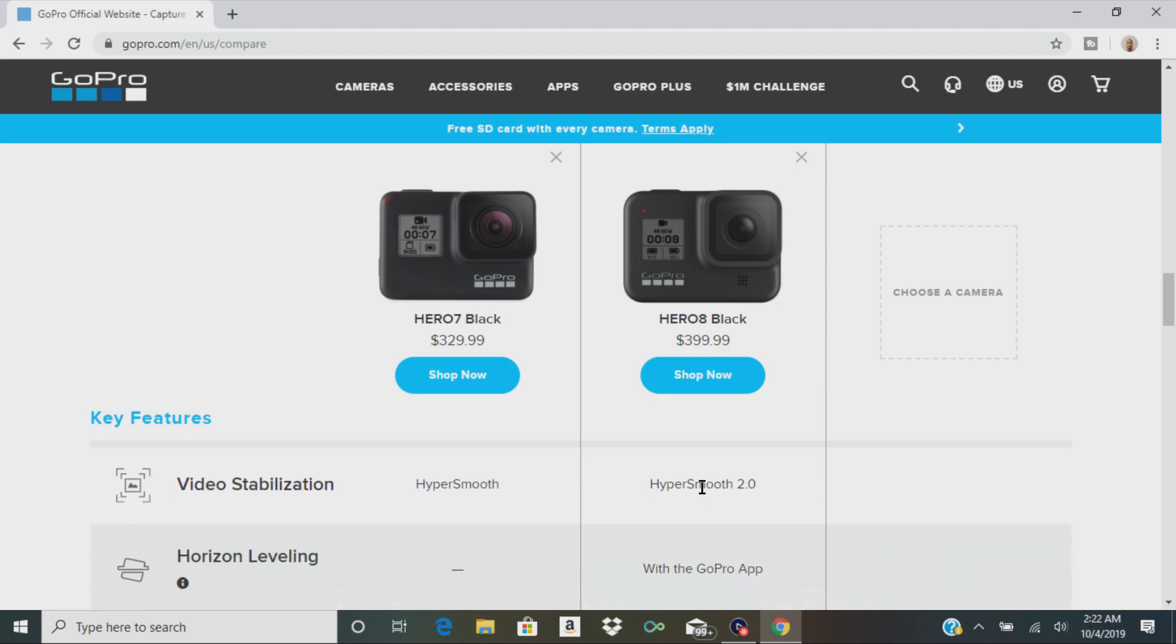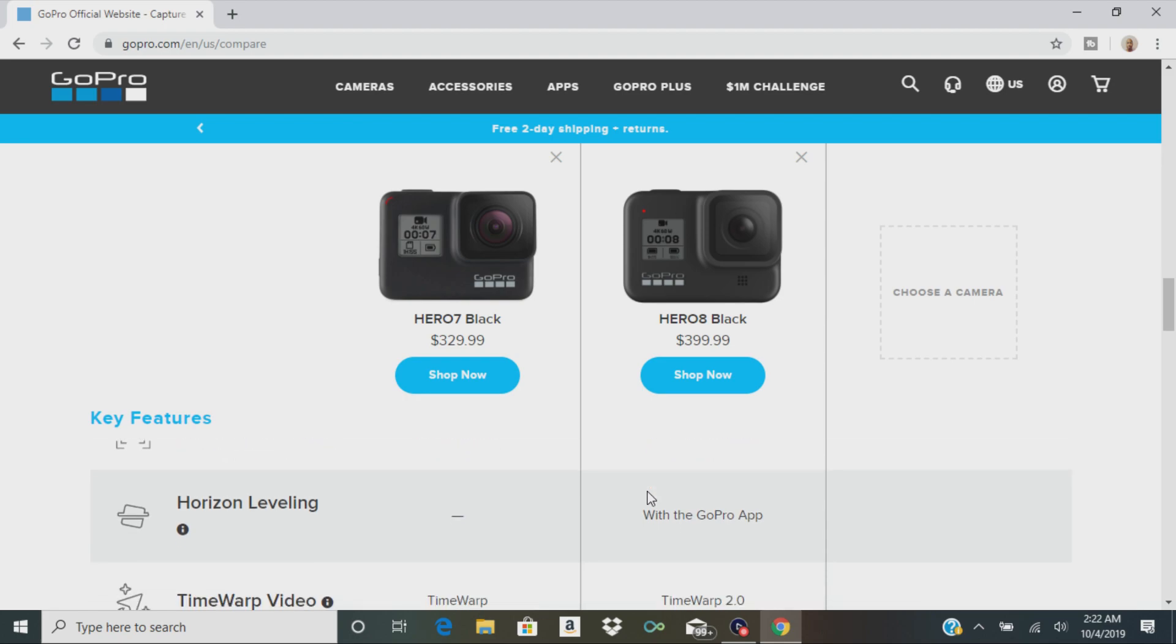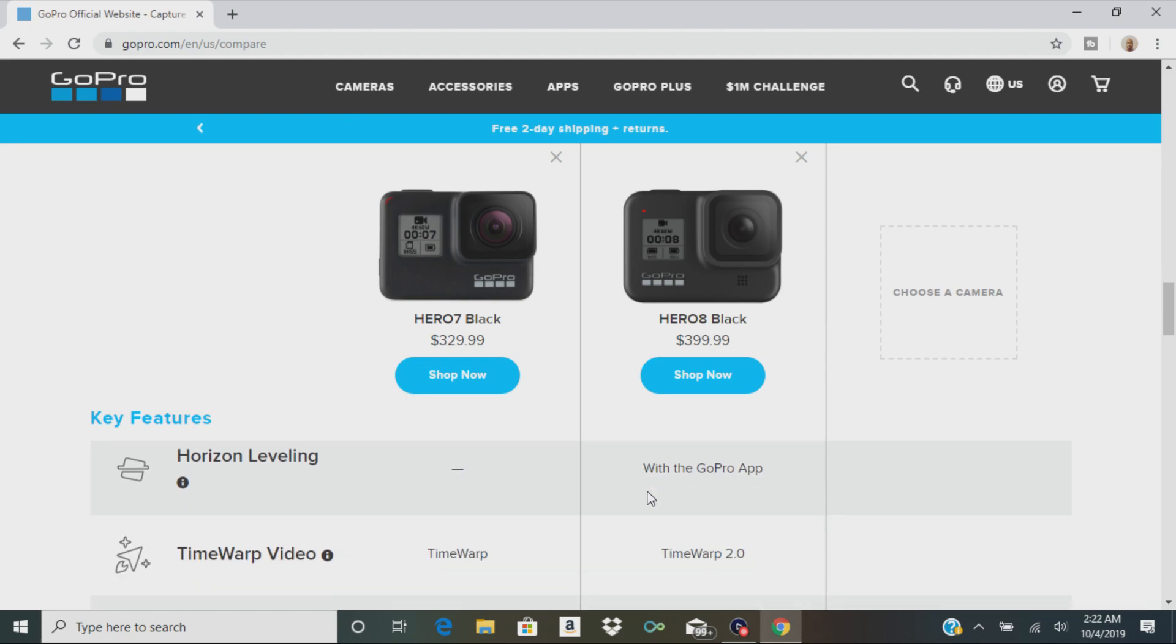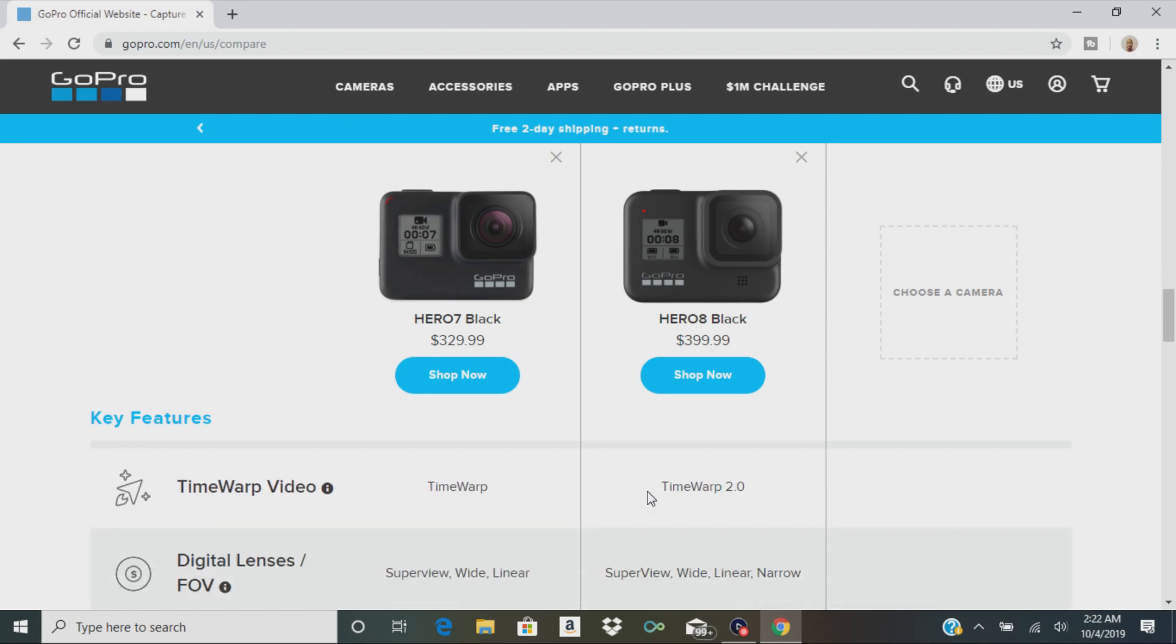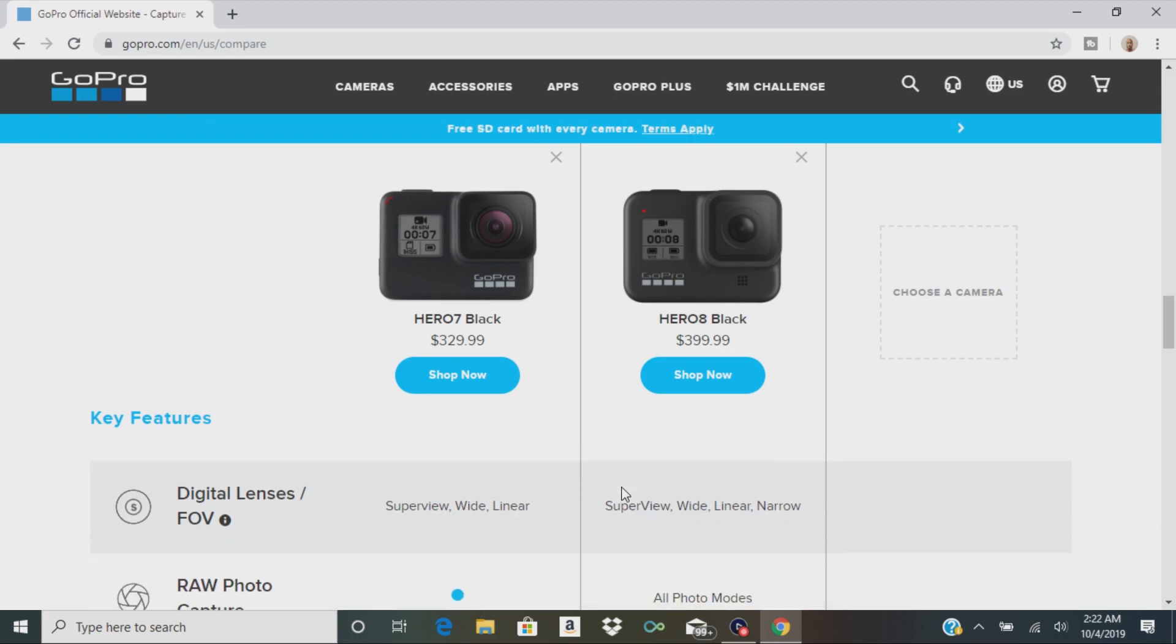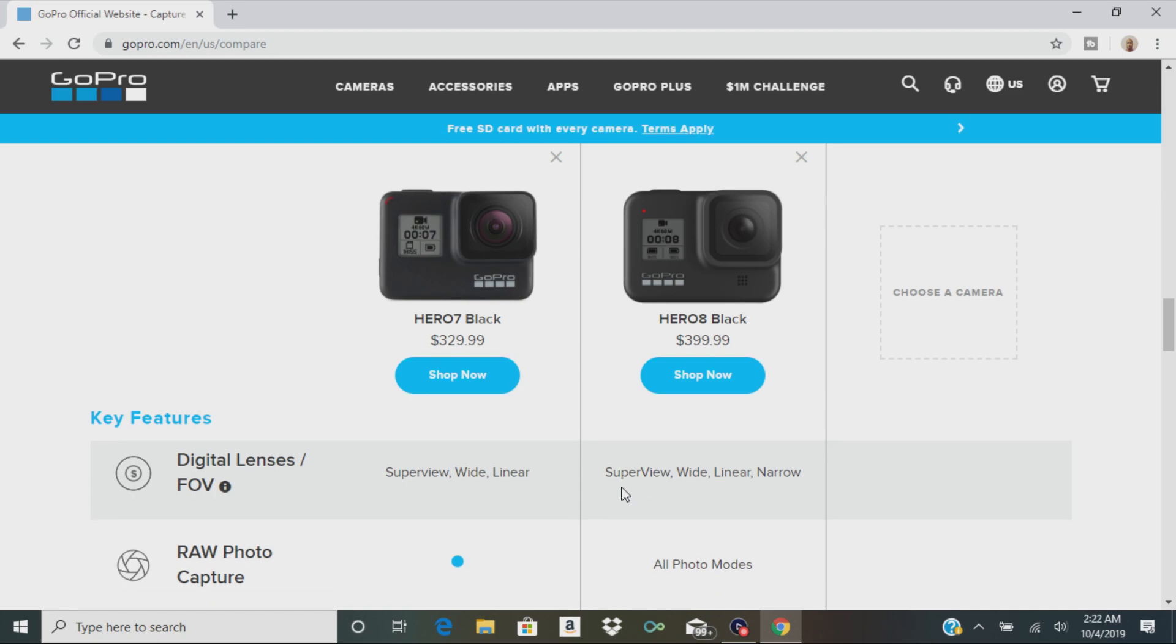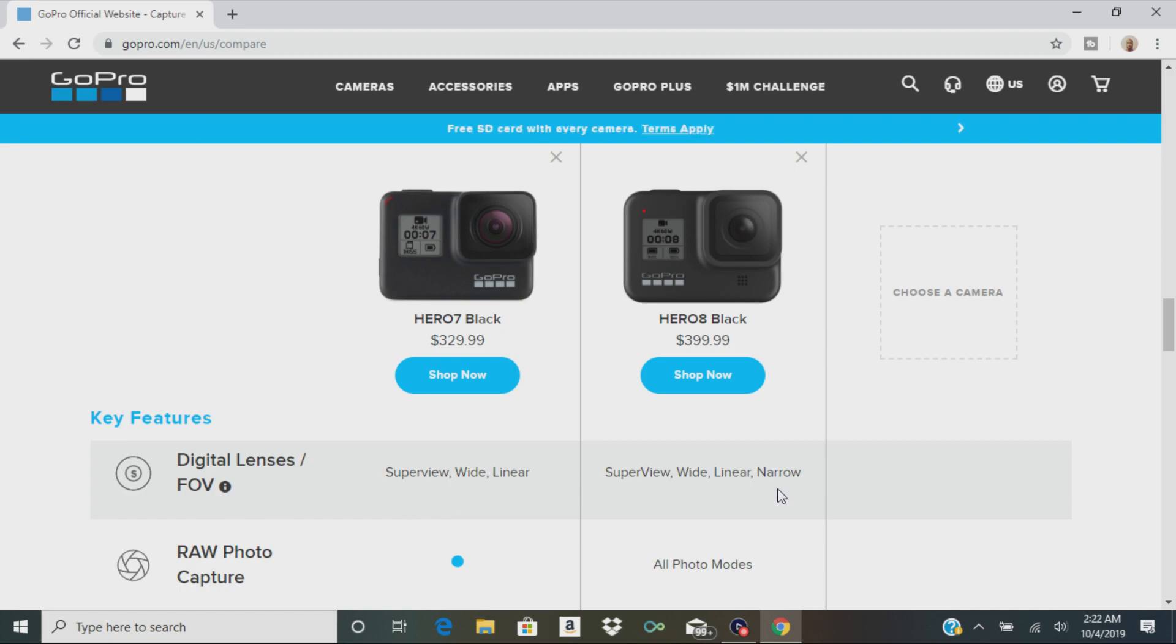And then they have the Hero 8 Black Mods that I just showed you. They both have touchscreen. As far as video stabilization, the 8 is going to give you HyperSmooth 2.0. They got the GoPro app, Time Warp 2.0. So everything is just a little bit better. The 7 has Superview, Wide, and Linear. The 8 has Superview, Wide, Linear, and Narrow.